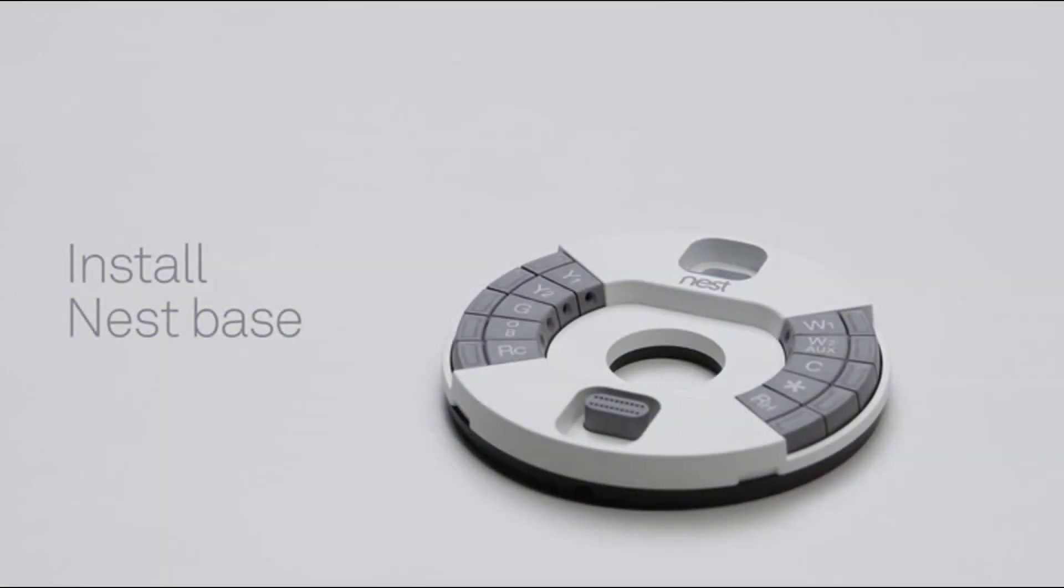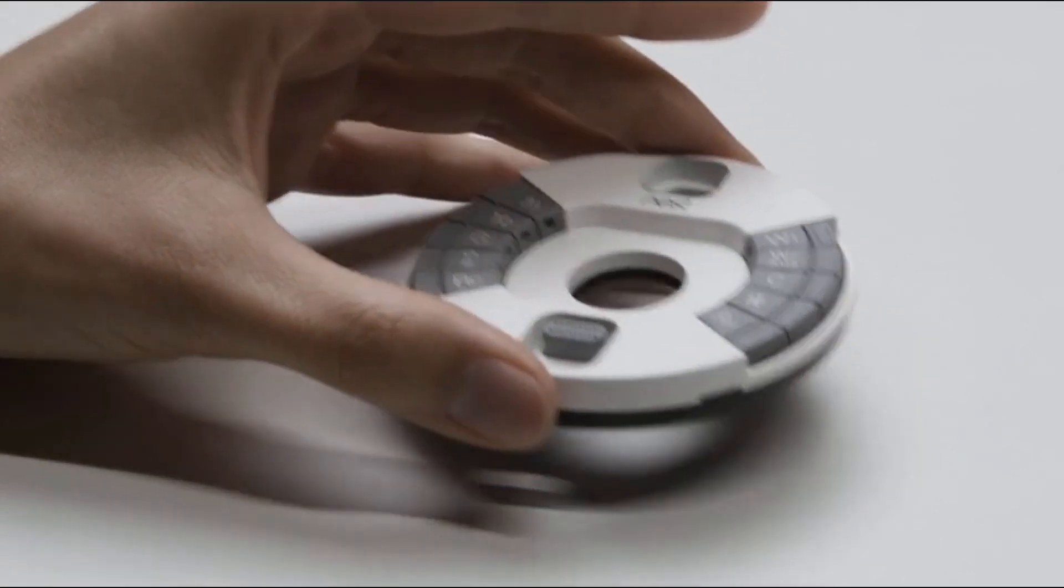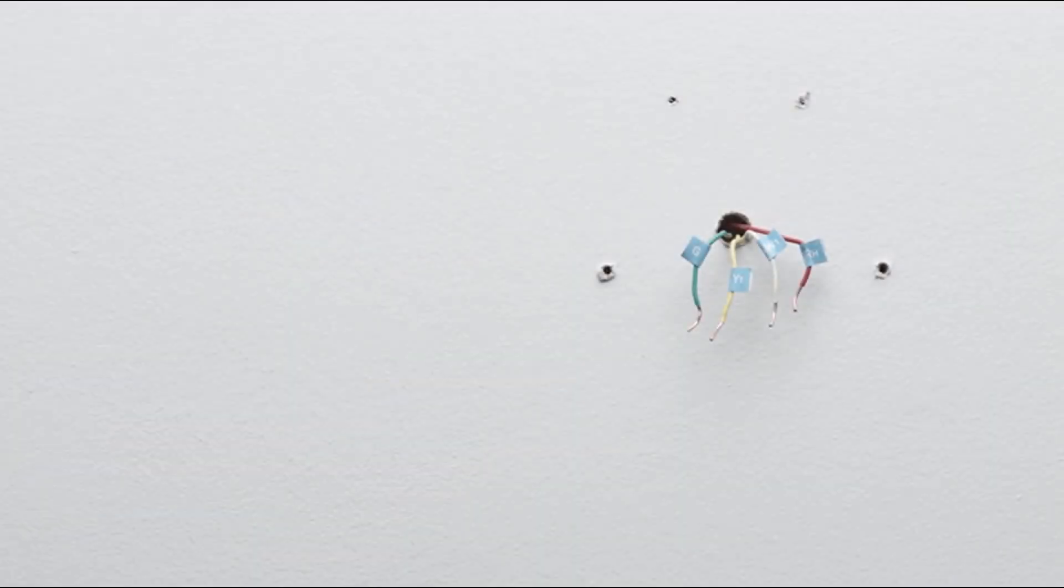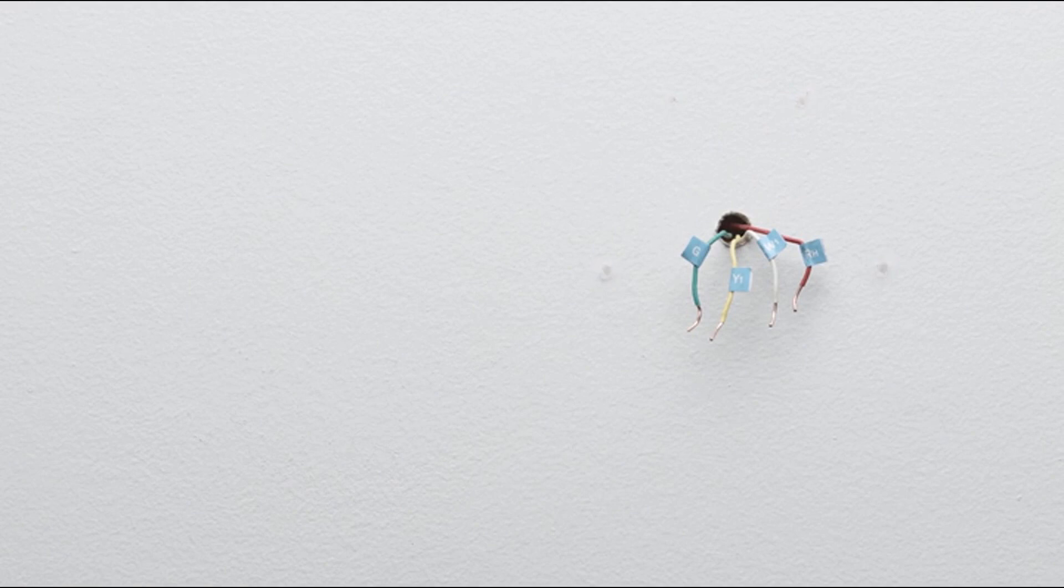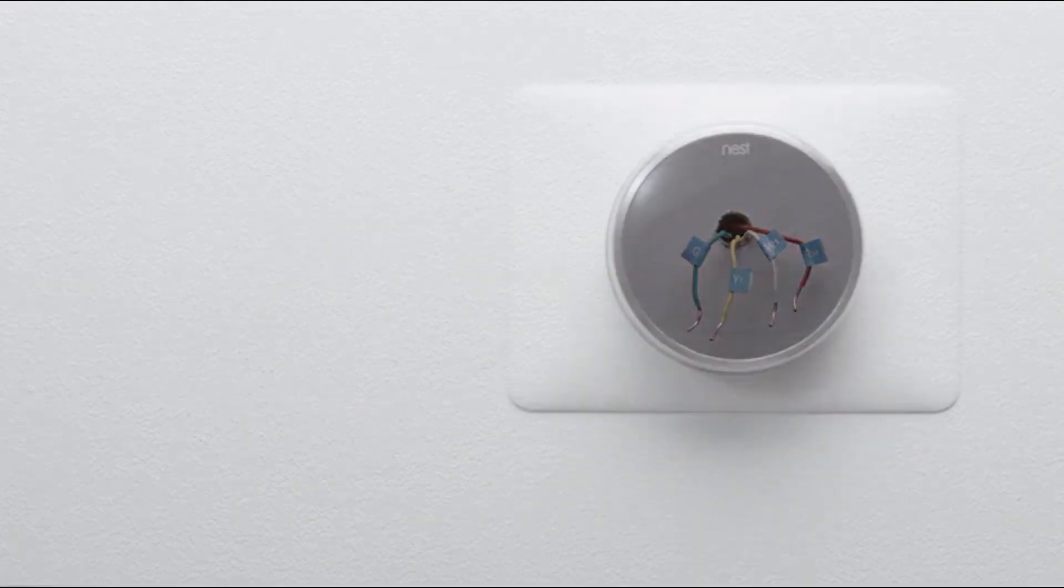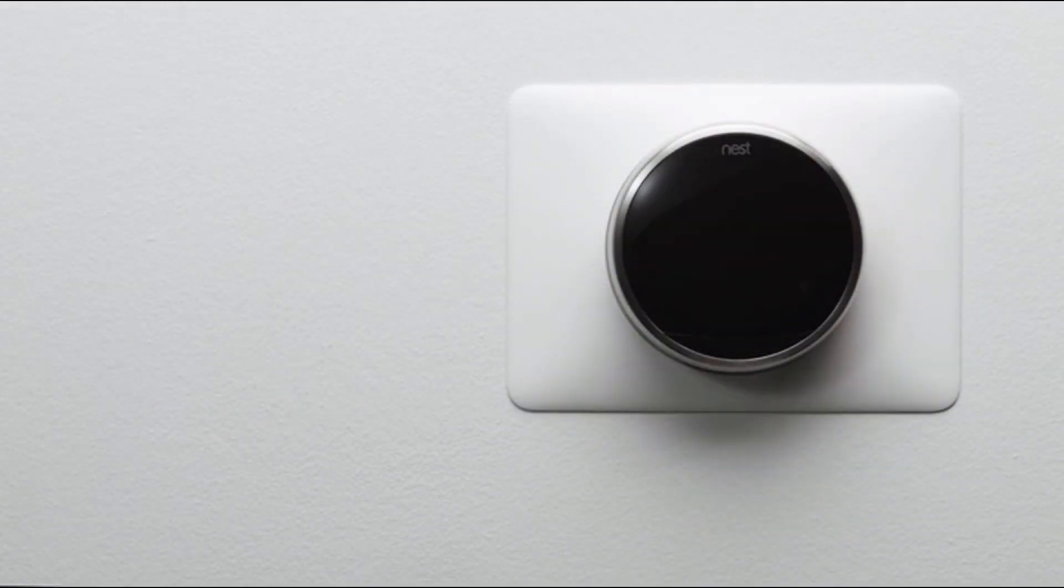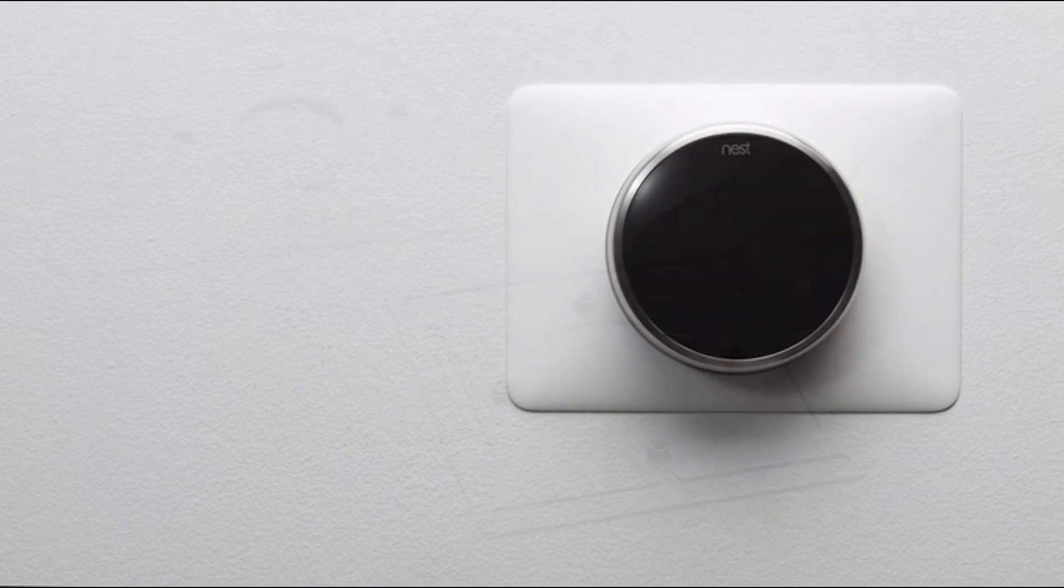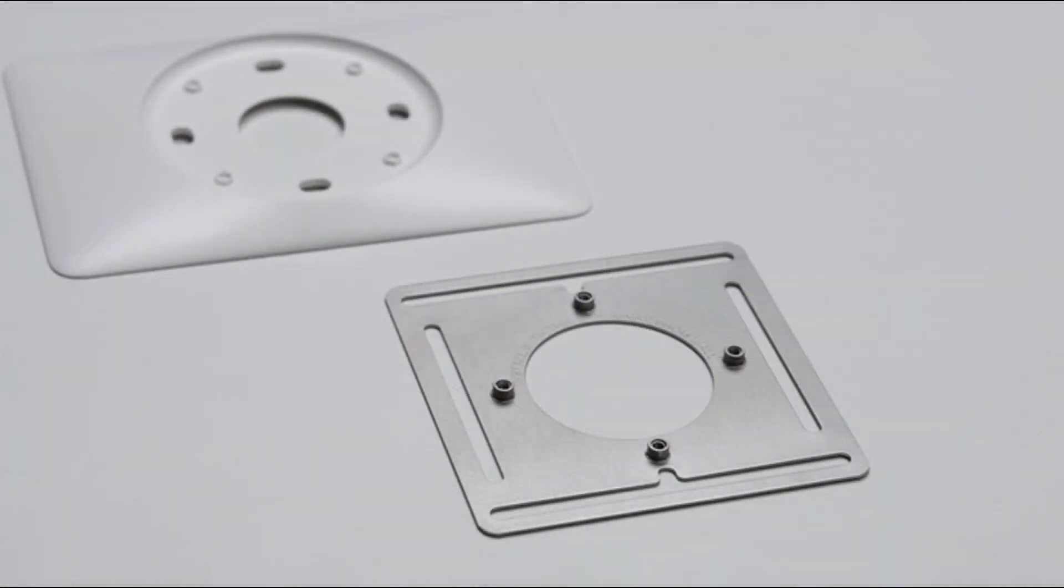Now it's time to install the Nest thermostat base. But first, if there are any holes or unpainted areas on the wall, this is a great time to patch, spackle, and paint. Or you can use the optional trim plate to cover up any holes. If you're installing your Nest thermostat on an electrical box, use the included steel plate. Then you can install the trim plate over it.